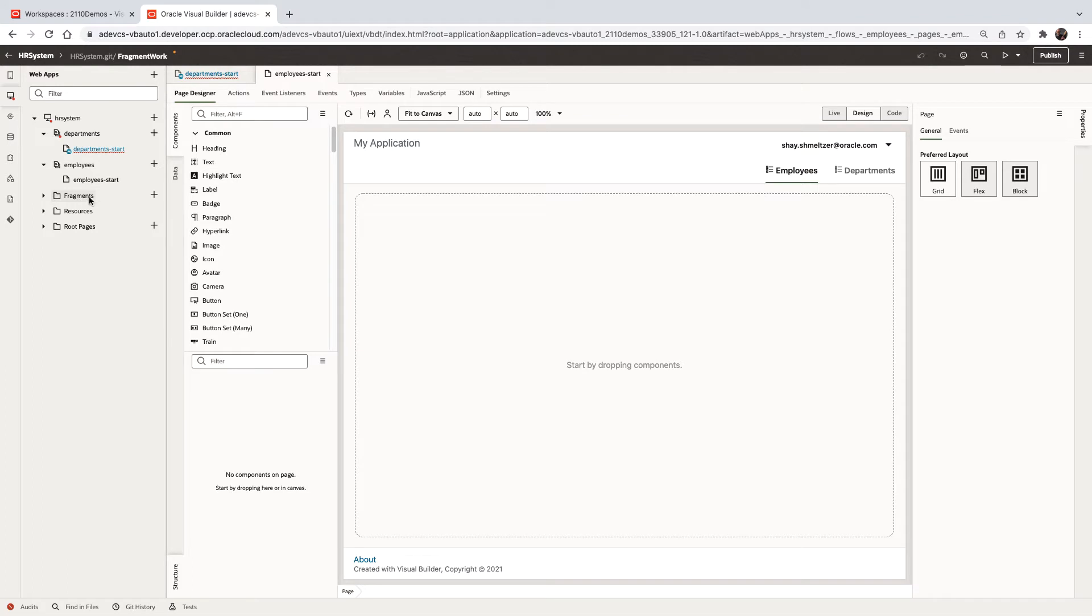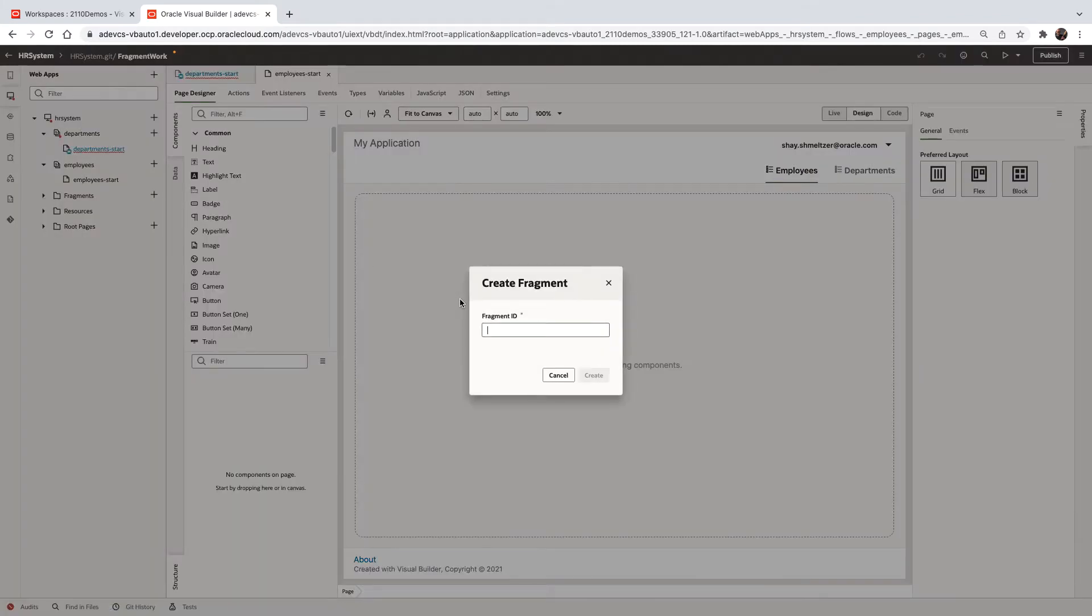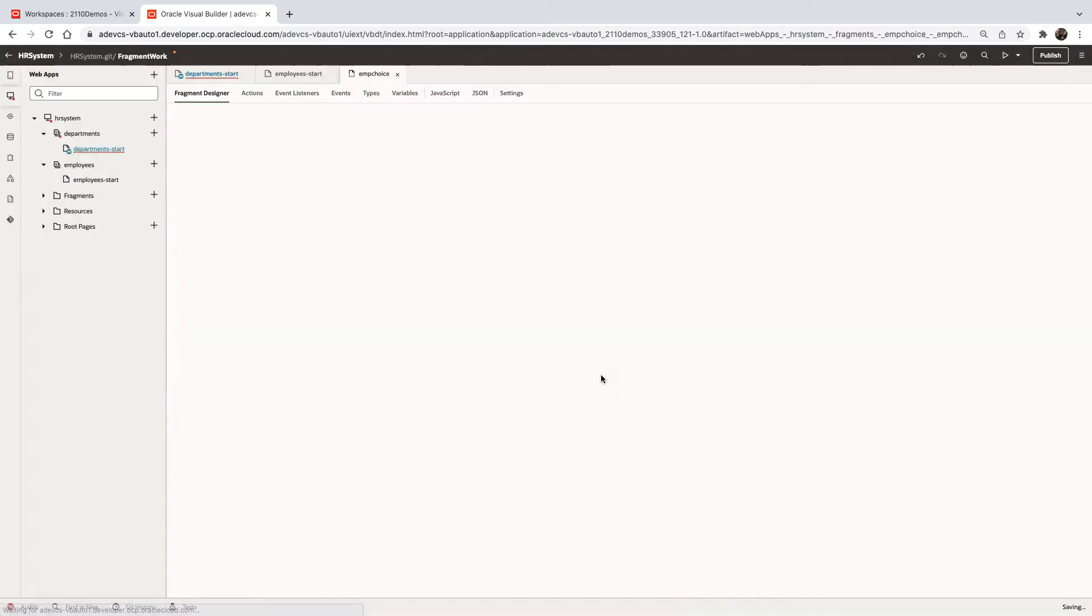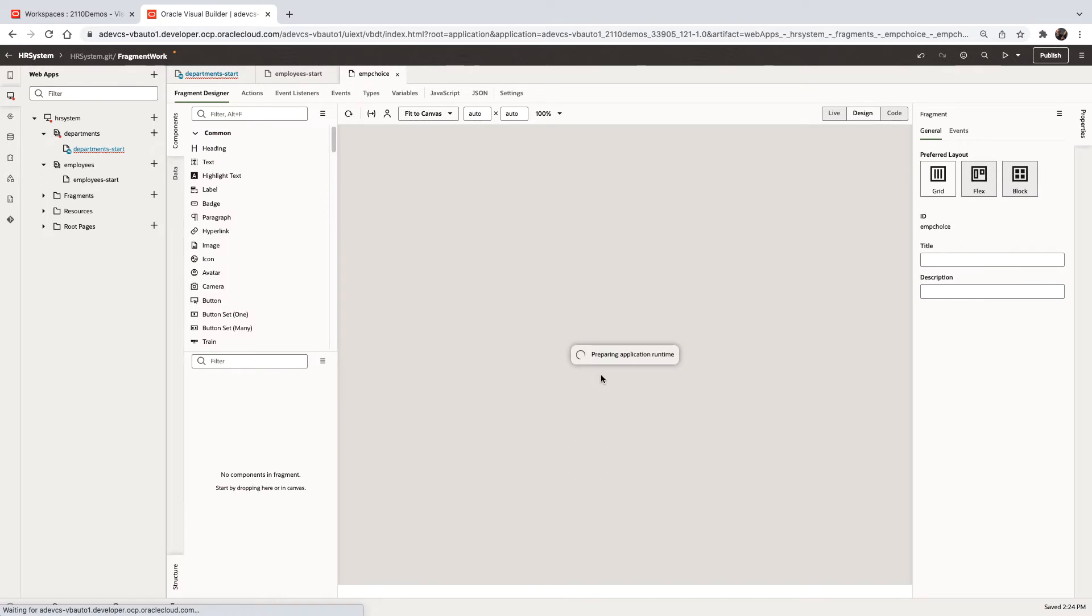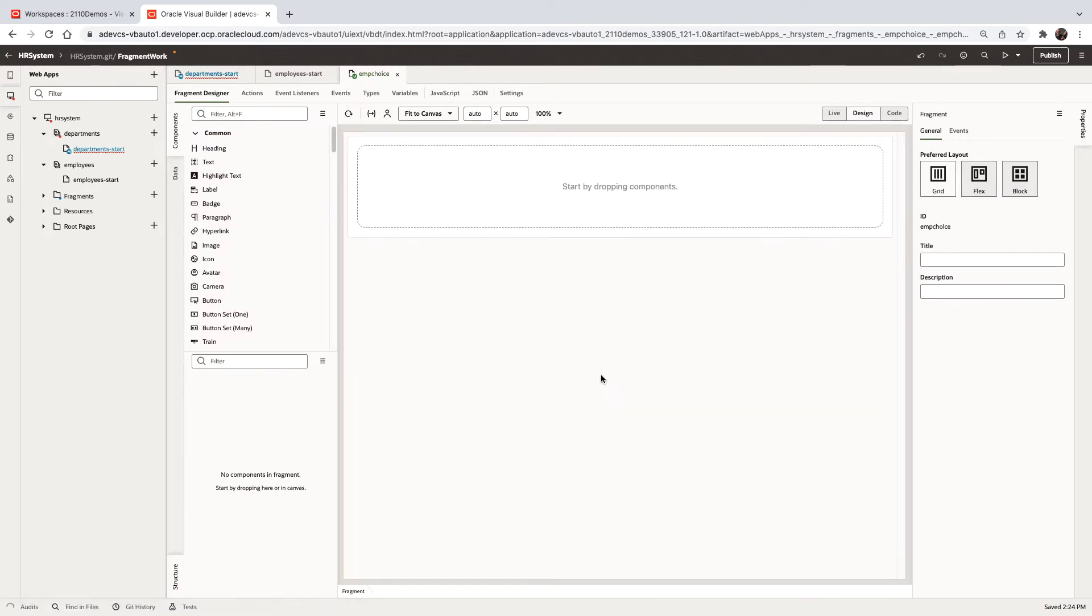So fragments are a new feature in Visual Builder Studio where you can create, for example, an employee choice fragment. A fragment is a piece of page that you can use in other pages.